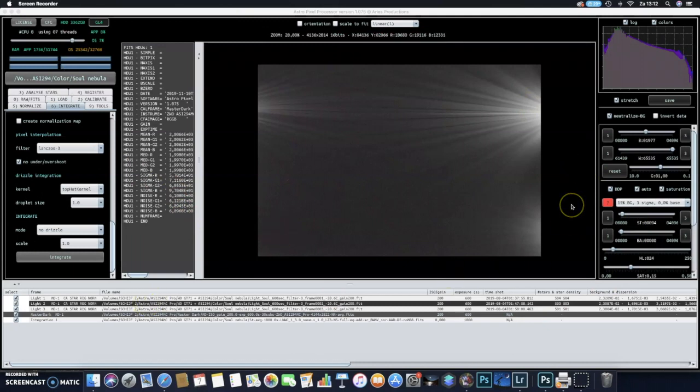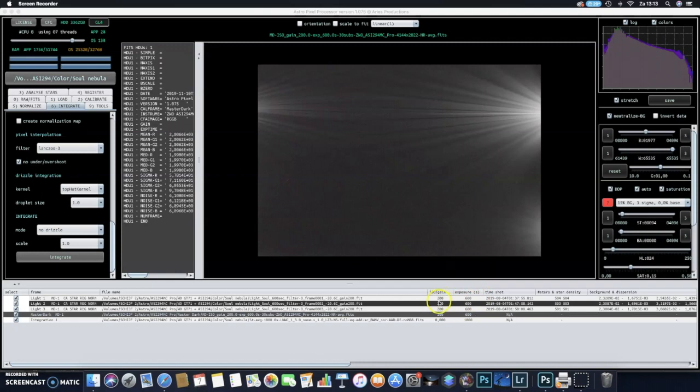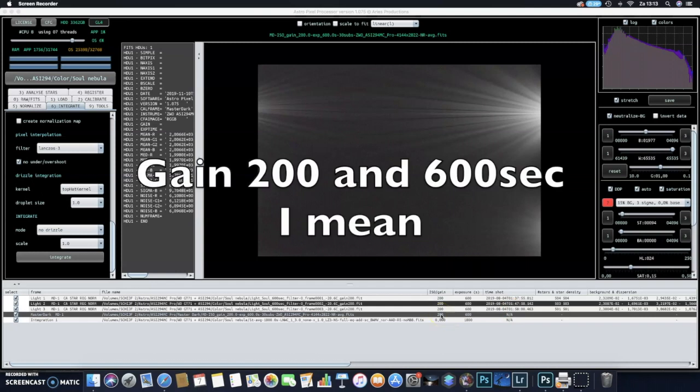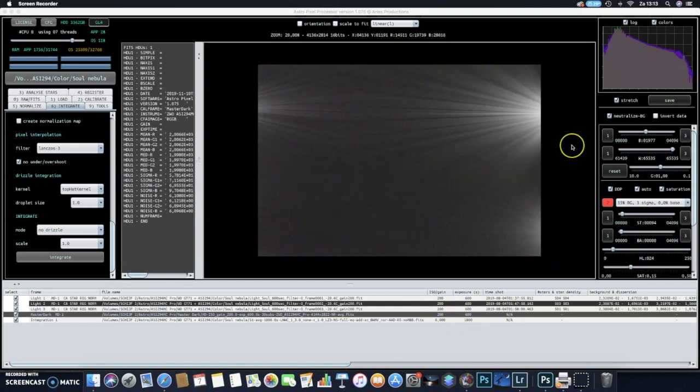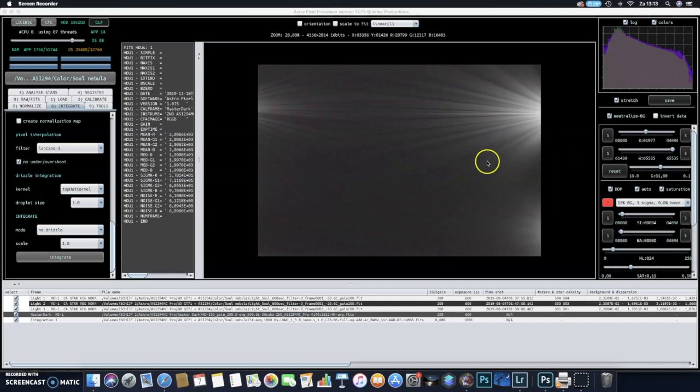On the screen you can see Astro Pixel Processor is opened, and for this purpose I will use three images of 600 seconds exposure at a gain of 200 with the ASI 294MC Pro camera and the William Optics GT71 telescope. Three images calibrated with a master dark frame at ISO 200 and a gain of 600 seconds.